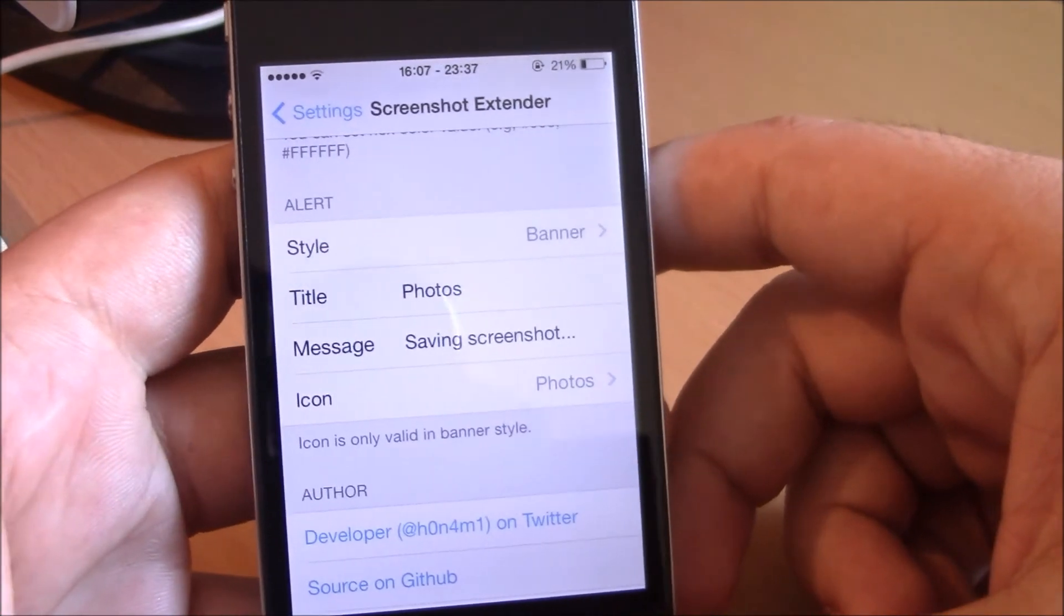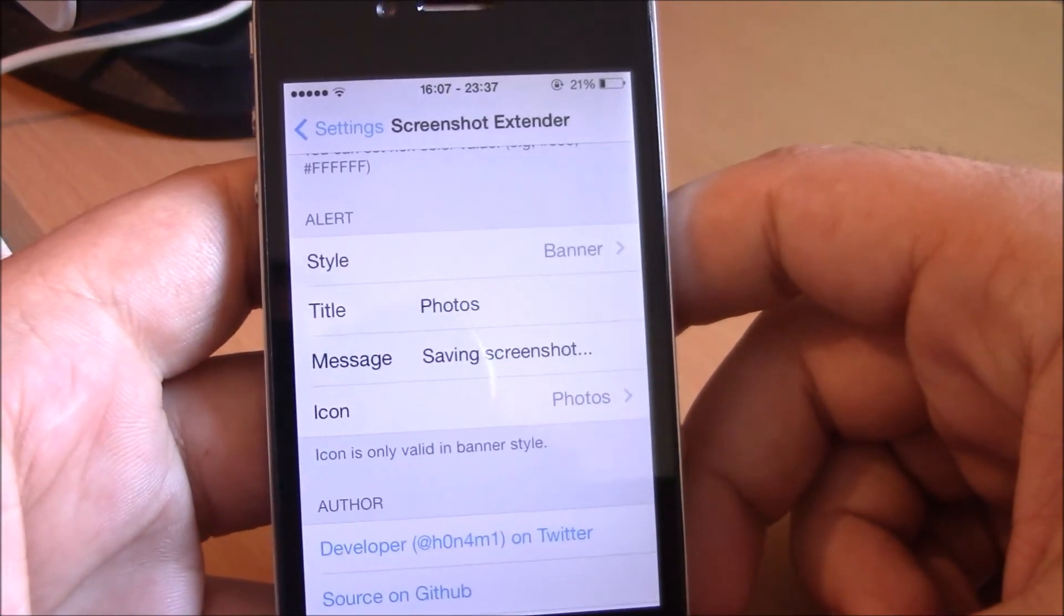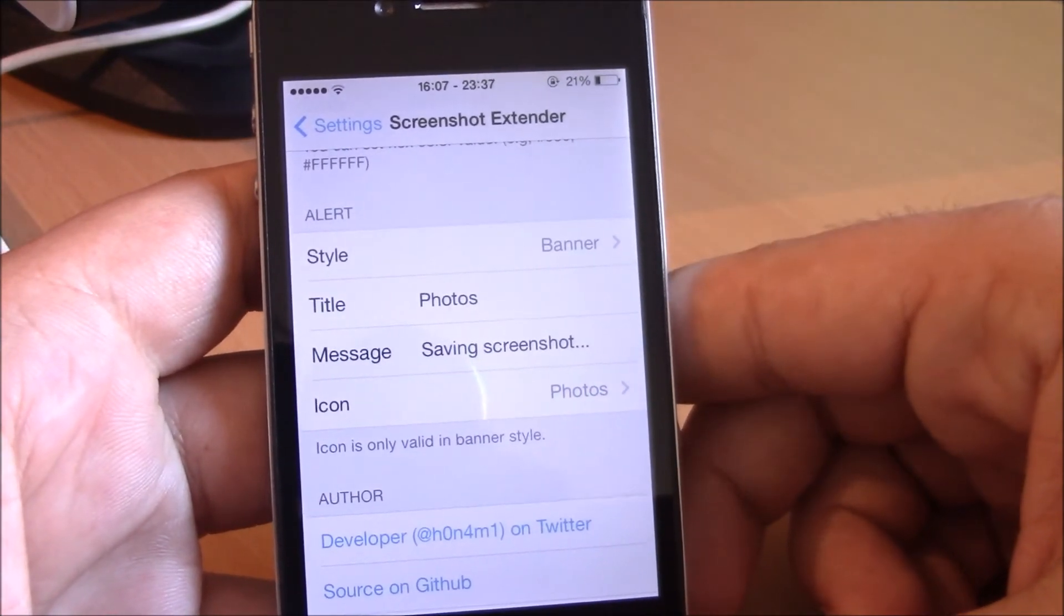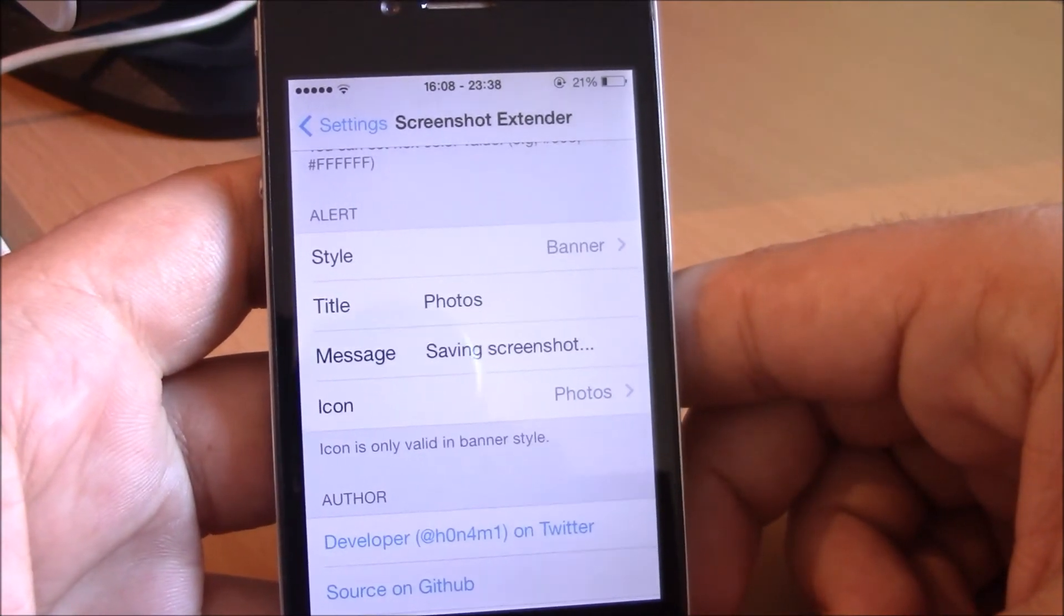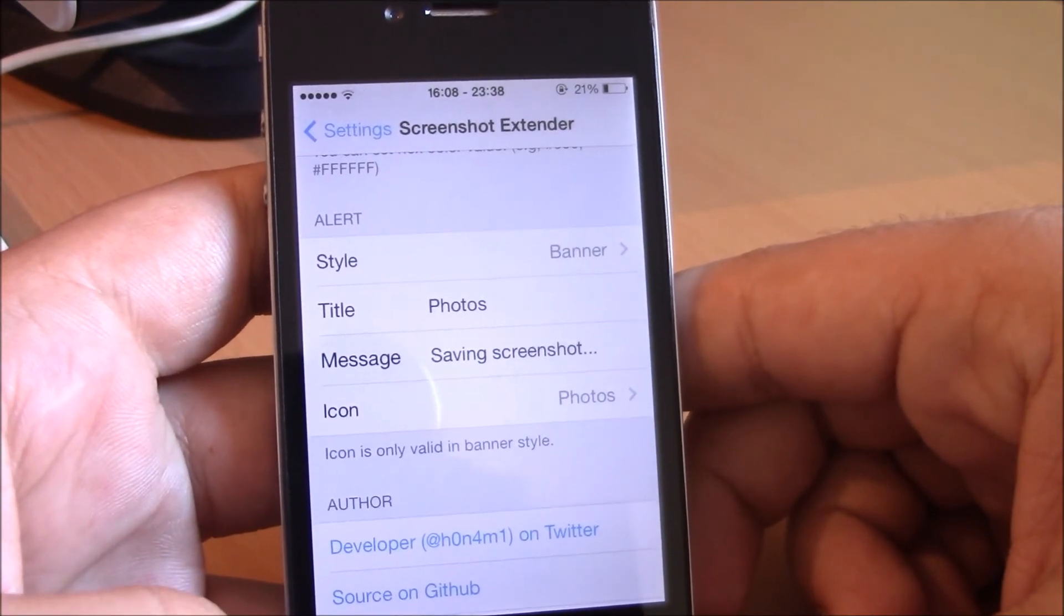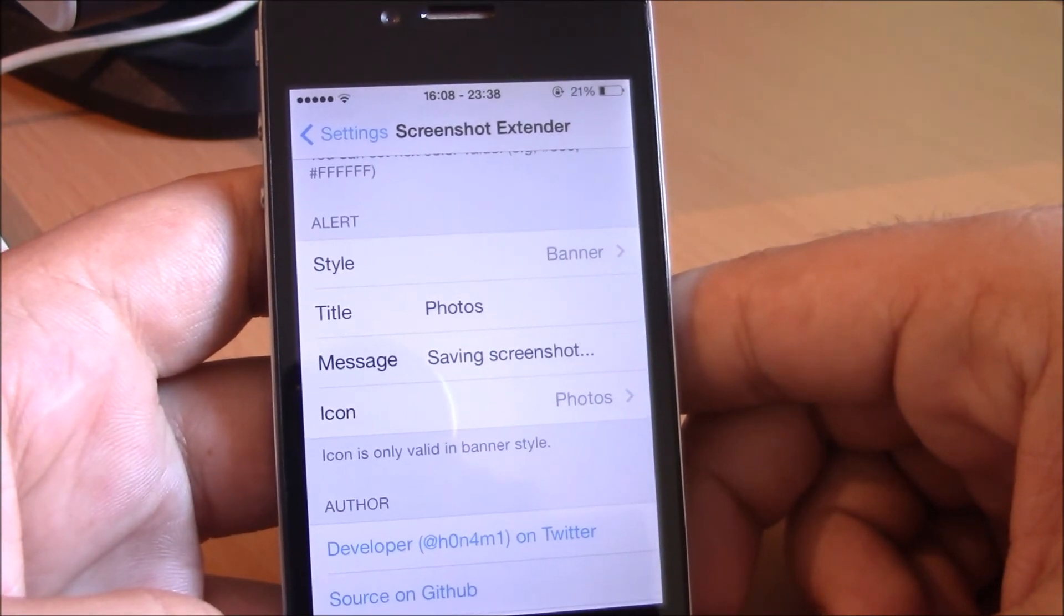You can find this tweak in the Big Boss repo. It is free. I hope you guys enjoyed and don't forget to subscribe to our channel.